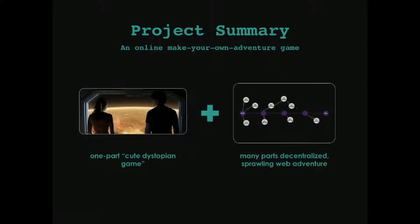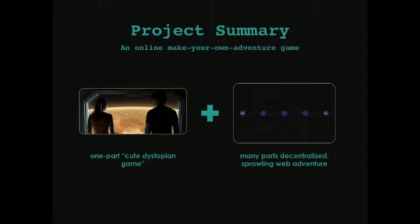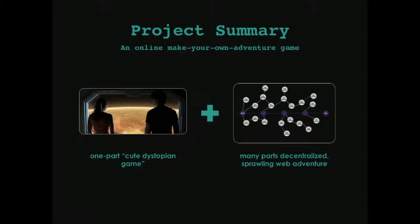The game comes in two parts. Basically, it's one part a cute dystopian game, and on top of that, it is many parts a sprawling, decentralized web adventure.